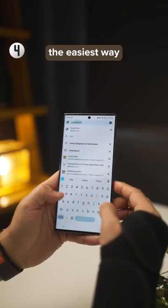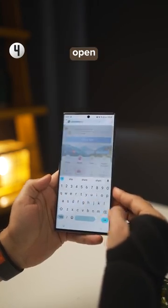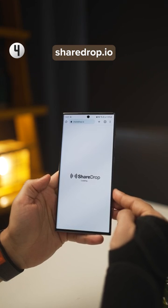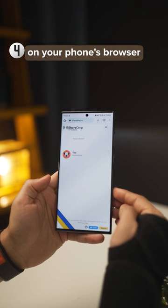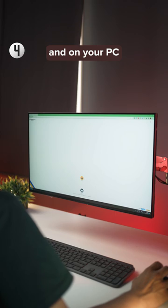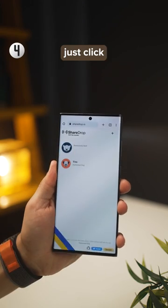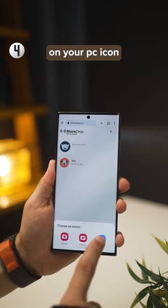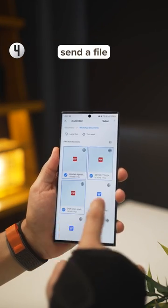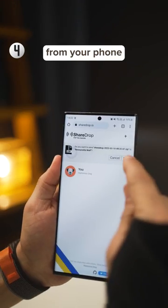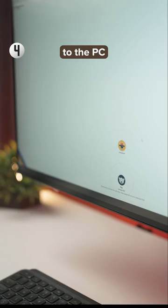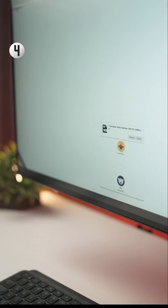And lastly, the easiest way is just to open Sharedrop.io on your phone's browser and on your PC. If you're on the same Wi-Fi network, you can just click on your PC icon and send a file from your phone to the PC, or vice versa.